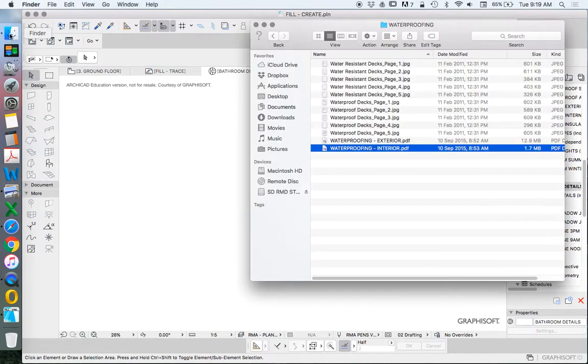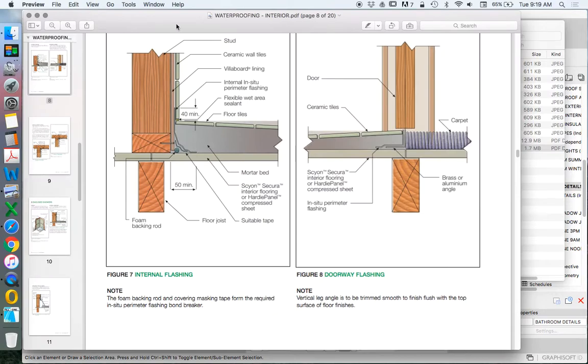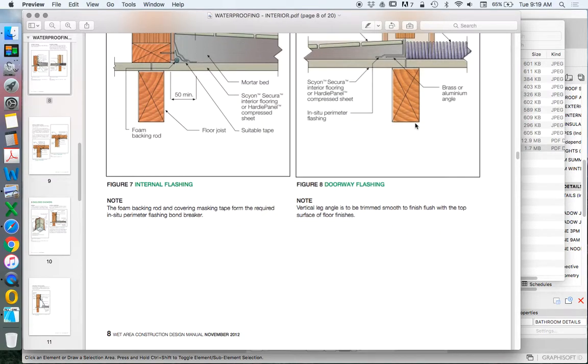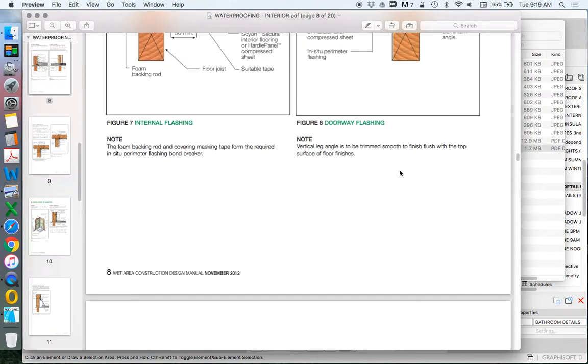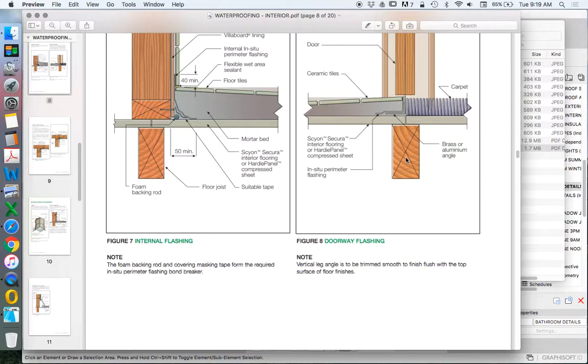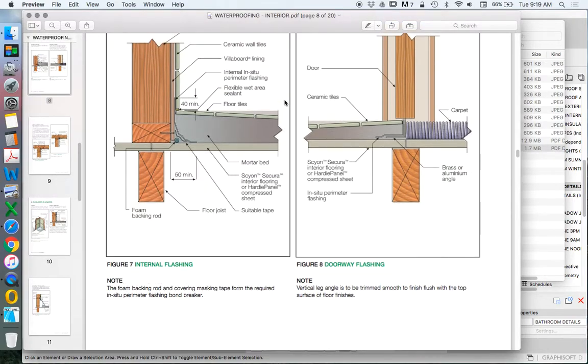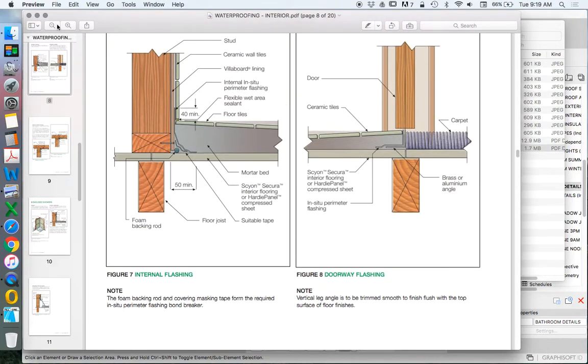Today we're going to create some waterproof detailing using this PDF from James Hardy which looks at different sorts of waterproofing details, mostly using their products. We're going to start with page 8.